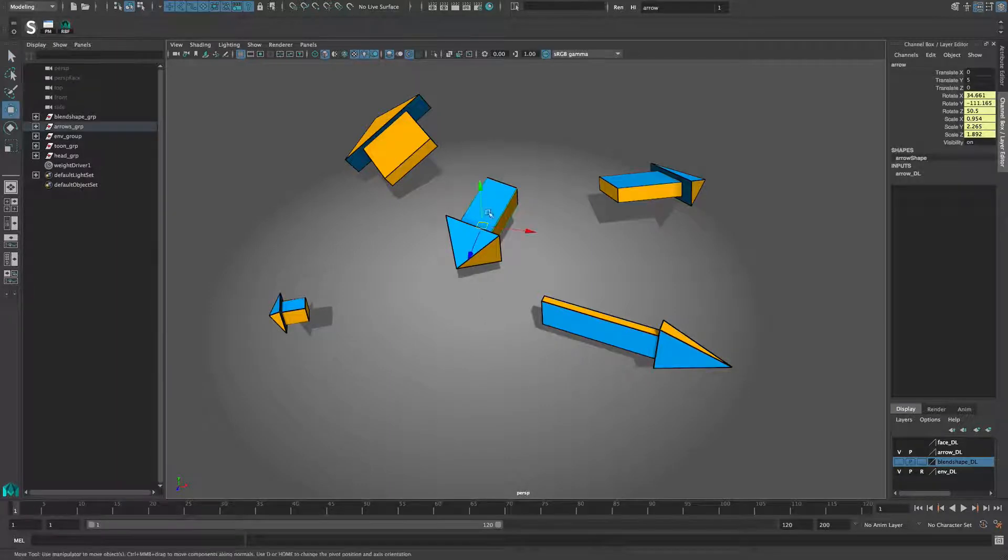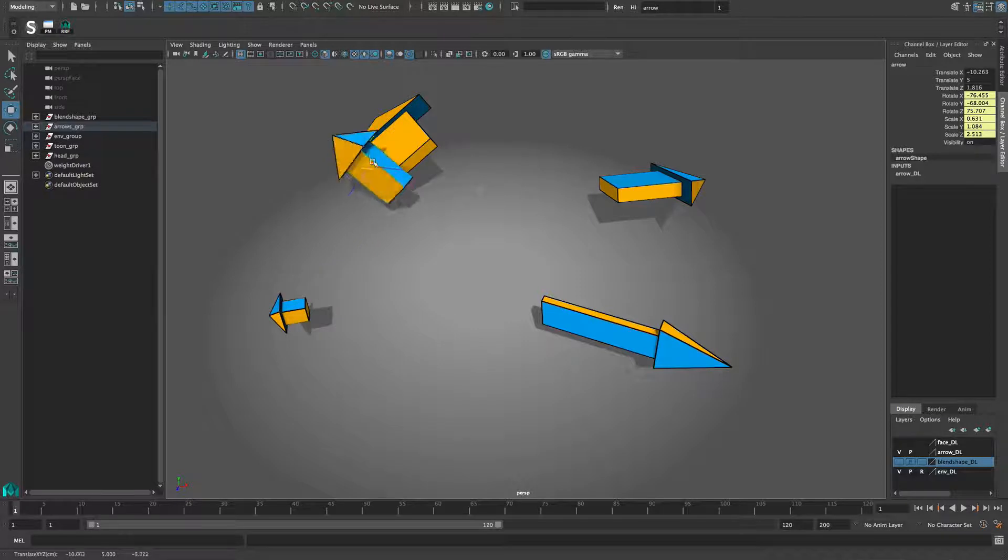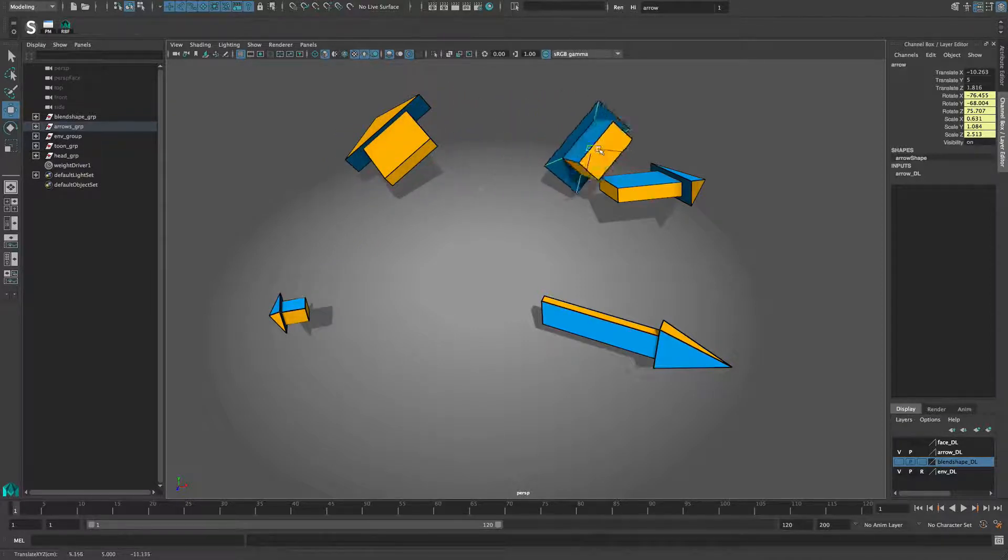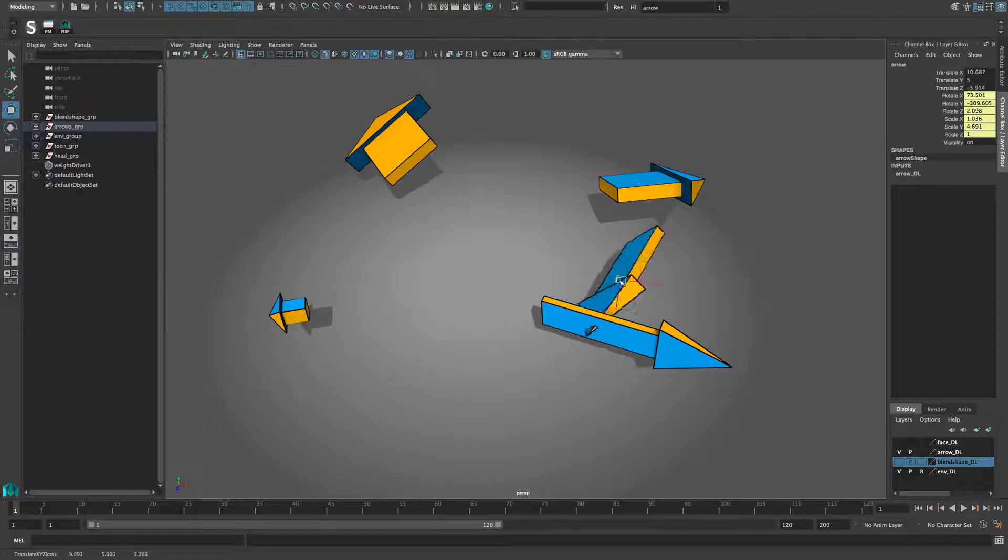The weight driver node now has a new RBF mode which allows to use any number of driving attributes to blend smoothly between any number of target attributes from any number of poses.